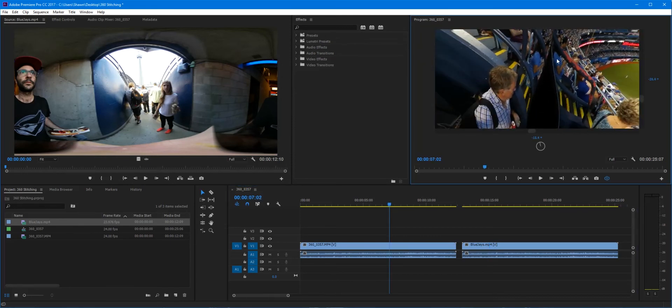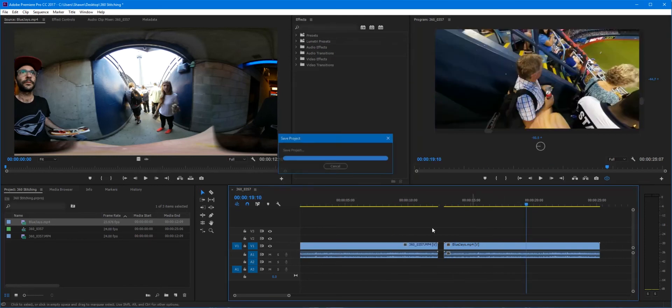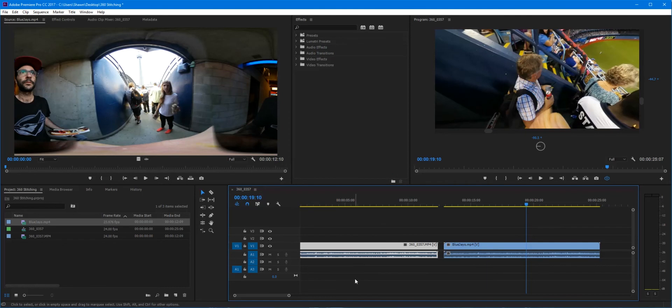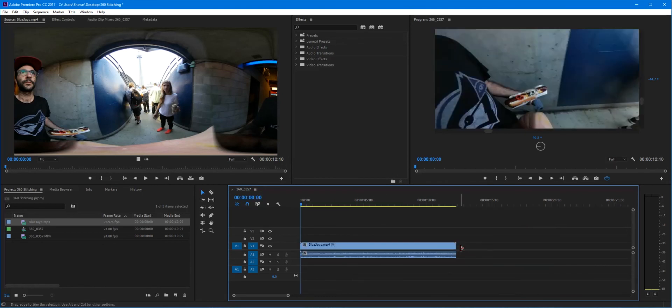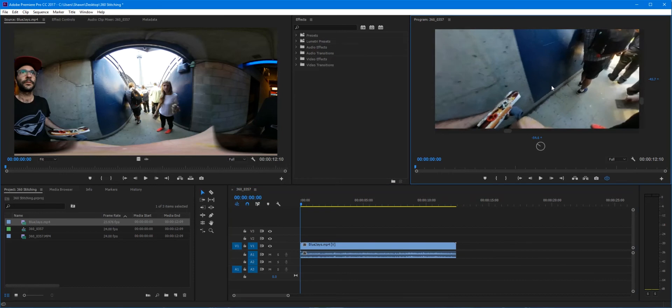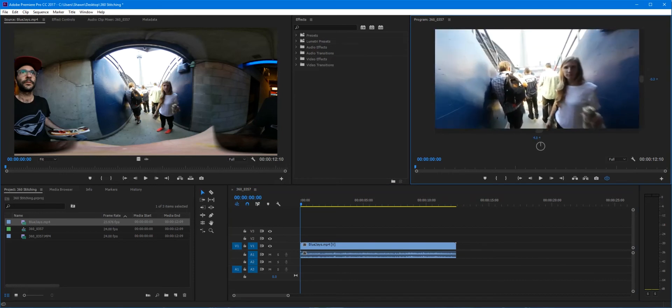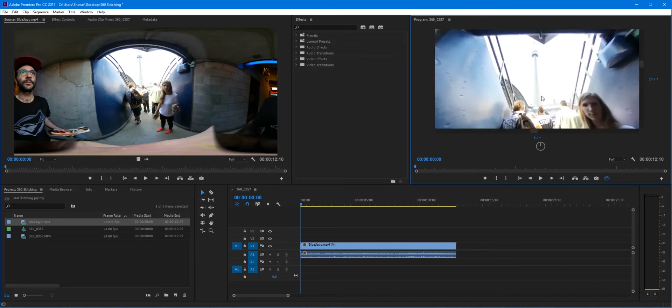So this is why we put it through the Samsung Director. All right, let's get rid of that clip. Don't forget to save.